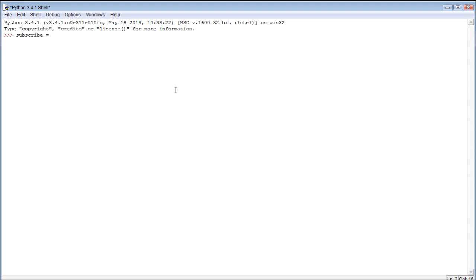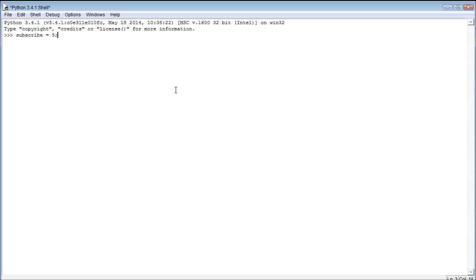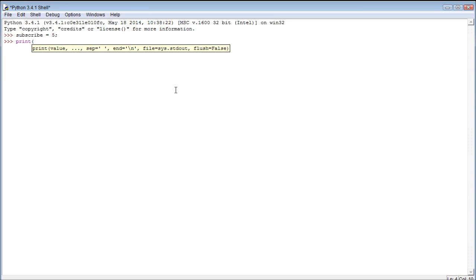And then we use what's known as the assignment operator. So just like the mathematical operators did something with numbers, the assignment operator does something with variables and values. It assigns a value to a variable. So whatever we put after this assignment operator is what the value of the variable subscribe will be. So we can make it a number.